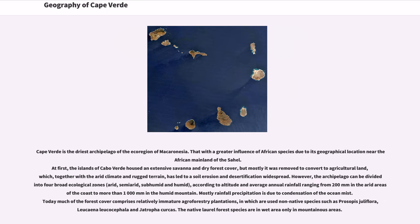Cape Verde is the driest archipelago of the eco-region of Macaronesia, with a greater influence of African species due to its location near the African mainland and the Sahel. Originally, the islands of Cabo Verde housed extensive savannah and dry forest cover, but most was removed for agricultural land, which together with the arid climate and rugged terrain led to widespread soil erosion and desertification. The archipelago can be divided into four broad ecological zones — arid, semi-arid, sub-humid, and humid — according to altitude and average annual rainfall ranging from 200 millimeters in arid coastal areas to more than 1,000 millimeters in humid mountain zones. Most rainfall precipitation is due to condensation of ocean mist. Today much of the forest cover comprises relatively immature agroforestry plantations using non-native species such as Prosopis juliflora, Leucaena leucocephala, and Casuarina.